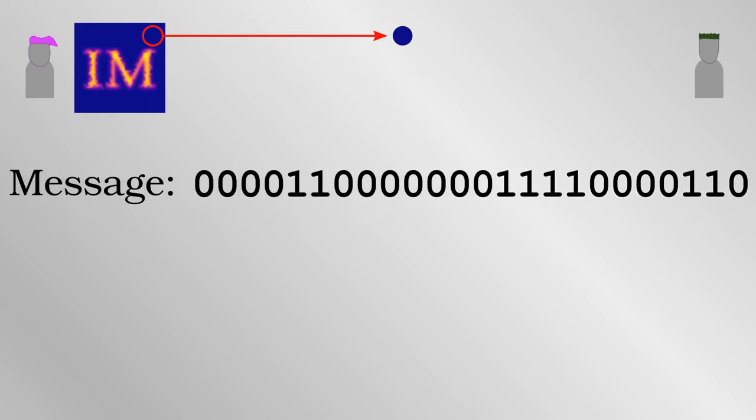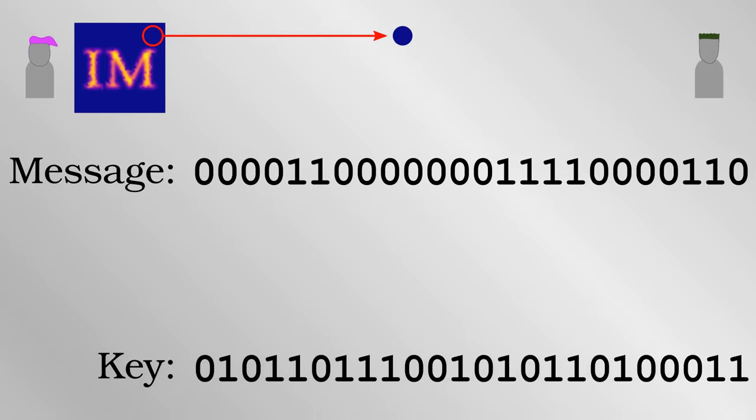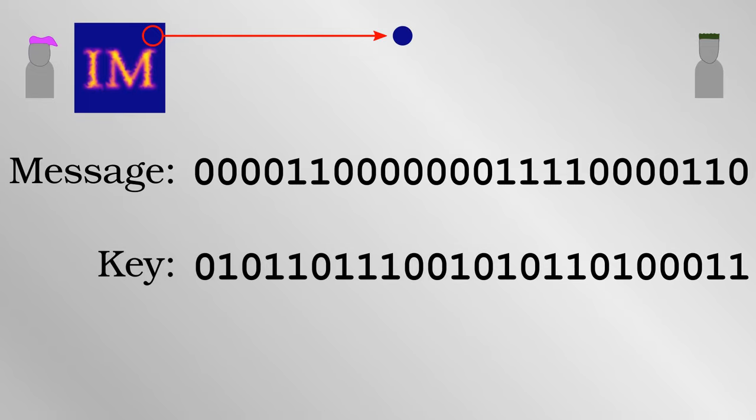One way Alice and Bob can keep it secret is with a technique called a one-time pad. Alice takes a digital key which she has shared with Bob beforehand. This key is just a binary number, also composed of 24 bits, but they are chosen completely at random. They deliberately have no informational value whatsoever.